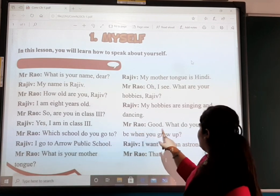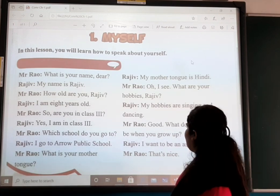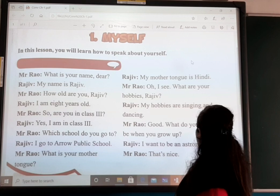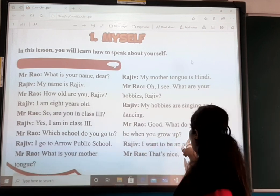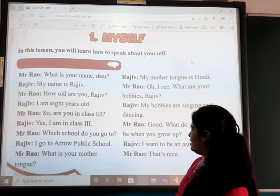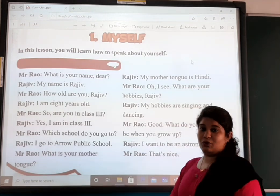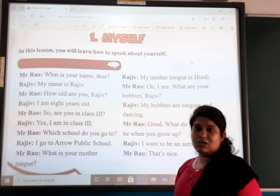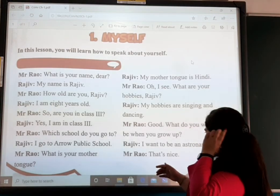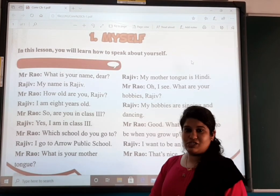Mr. Rao says: 'Good. What do you want to be when you grow up?' Rajiv answers: 'I want to be an astronaut.' You all know — people who go into space. Mr. Rao says: 'That's nice. That's a great thing.'